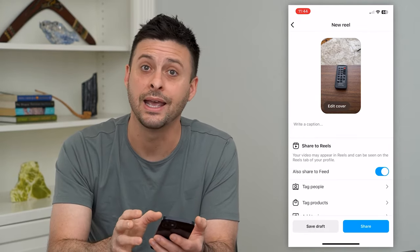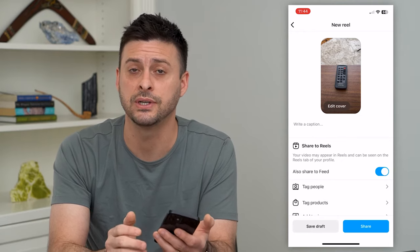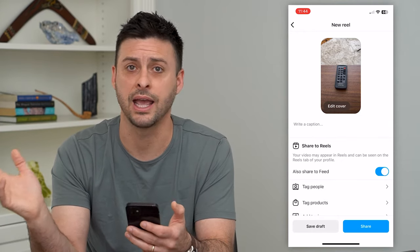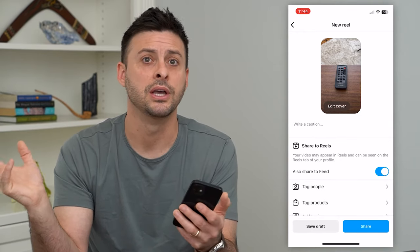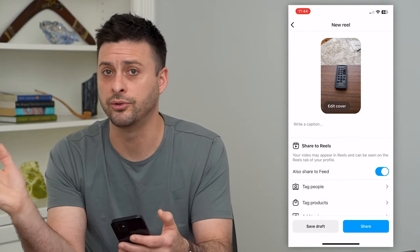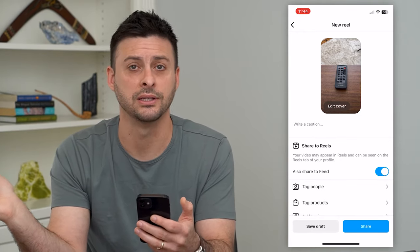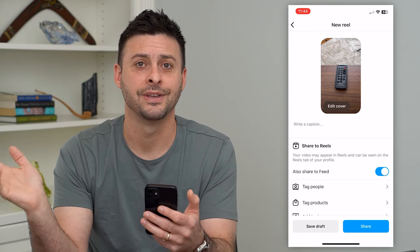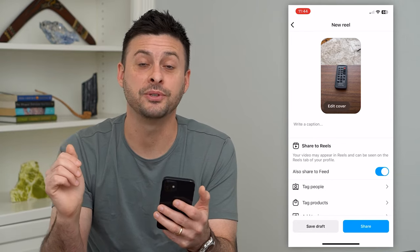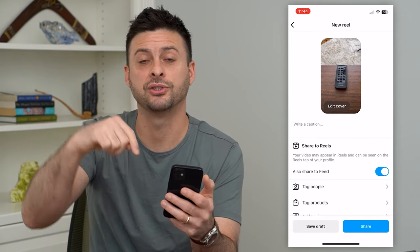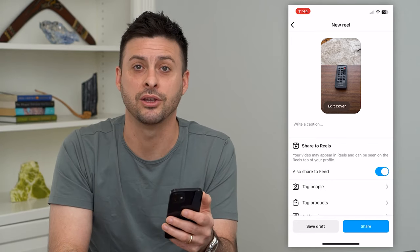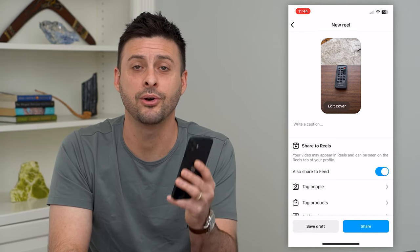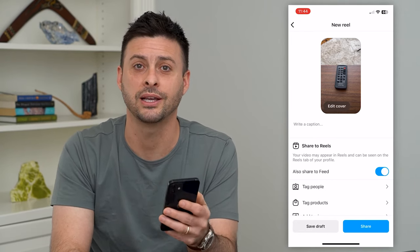And then of course you can add any kind of music, tag people, or do any sort of thing like that. Hope this helps. If you have any questions on that, leave them in the comments down below, and I'll catch you on the next one.